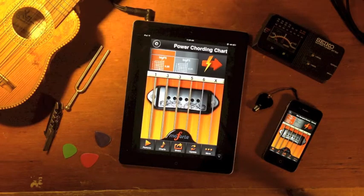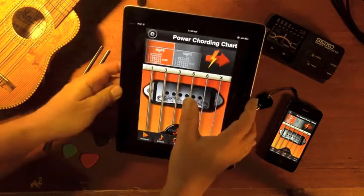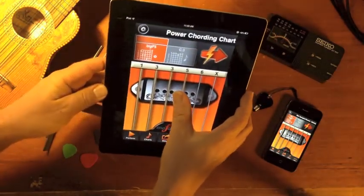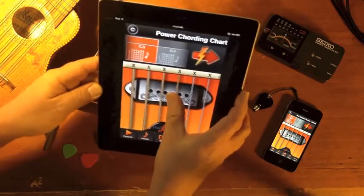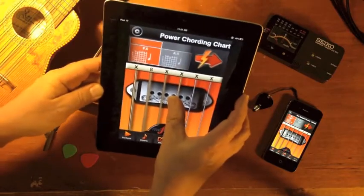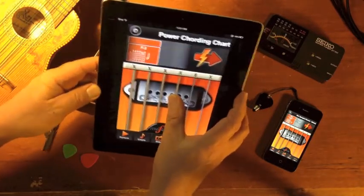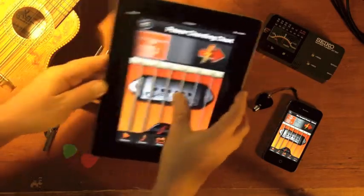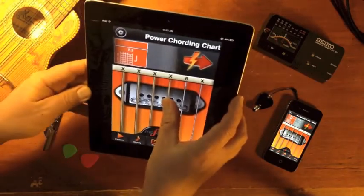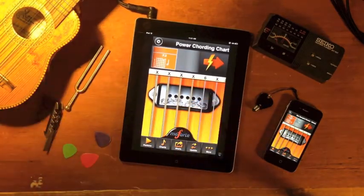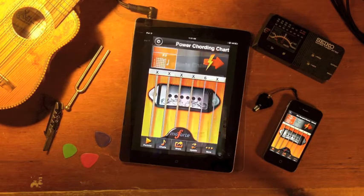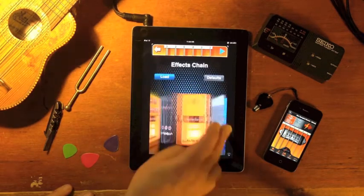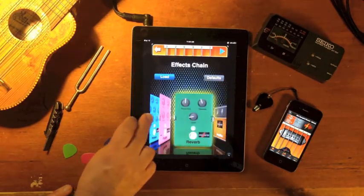One of the most fun things about playing Moforte guitar is interactive feedback and distortion modeling. This is only possible because Moforte guitar is modeling the guitar rather than simply playing back samples. Moforte guitar has a full effects chain with a selection of popular effects.